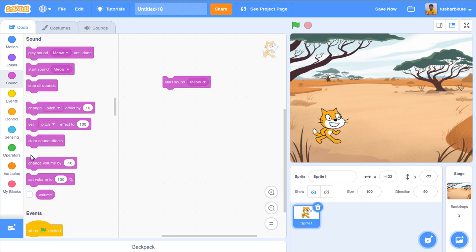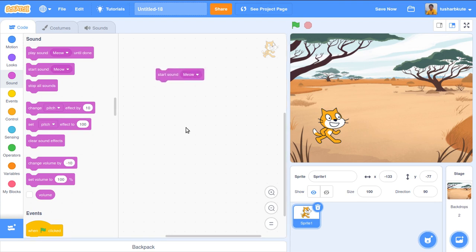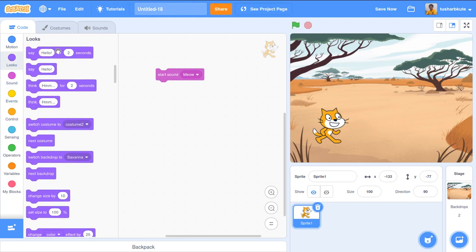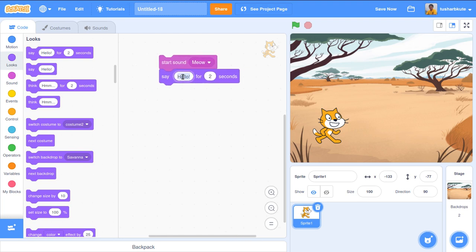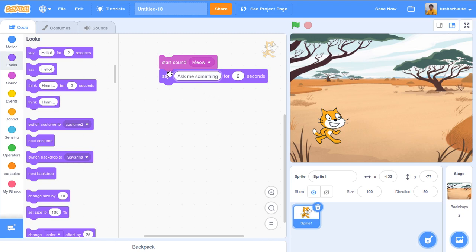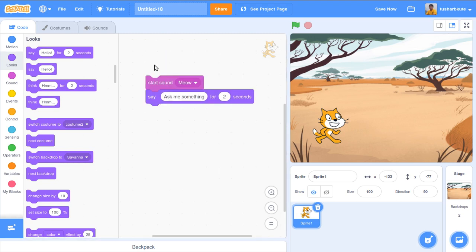We will use the flag to run the code, and we'll add that at the end of the program. We start the 'mu' sound, and then the cat will say something like 'ask me something' — telling the user to give two numbers and it will do the addition. So I go to Looks and use the 'say hello for 2 seconds' block, replacing 'hello' with 'ask me something'.